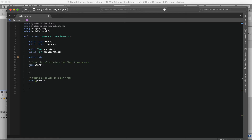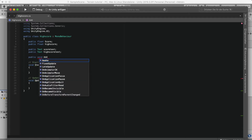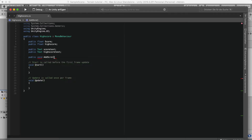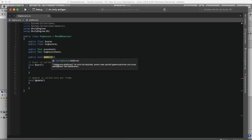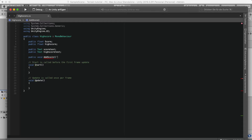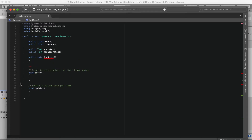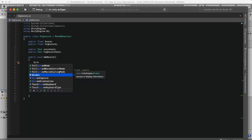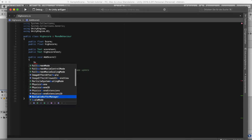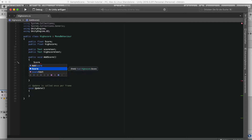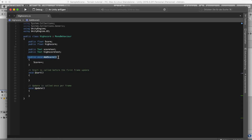We also want to make a public void and I'm just going to call that AddScore. Inside AddScore we can just do score++ — so once we click on our button it will call AddScore and add one to our score.